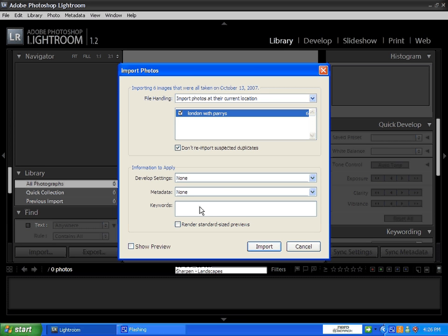Then simply click Import. You'll then get this bar up the top, left hand corner, showing you the speed at which they're importing. Please bear with me. There you go, all 6 photos.